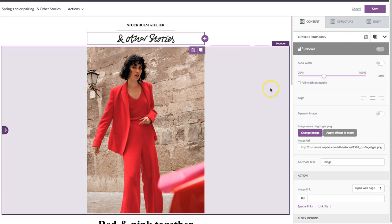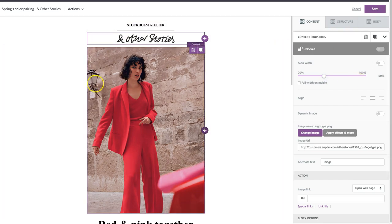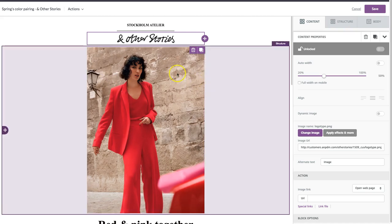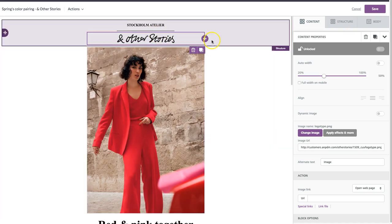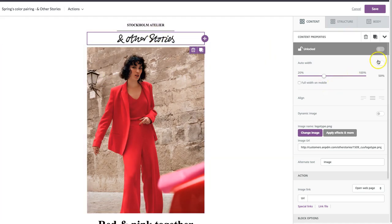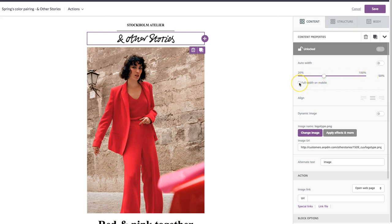So this can be applied to any image that you drop in an email where you don't want it to automatically fill to the full width of your email. So it's really easy. Again, you just turn off auto-width and then slide. You can also update it so that it will be full width when it is on a mobile screen, which is a great option to have.